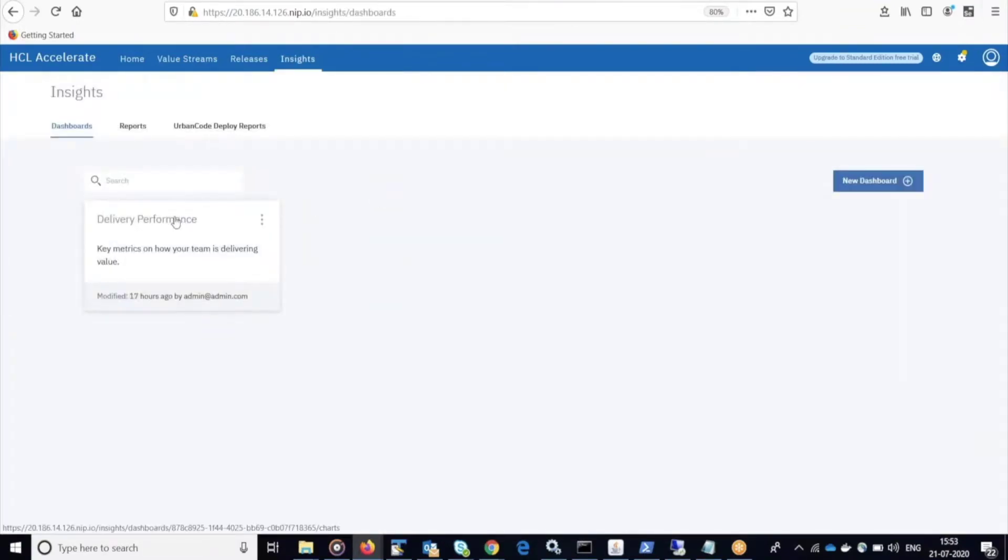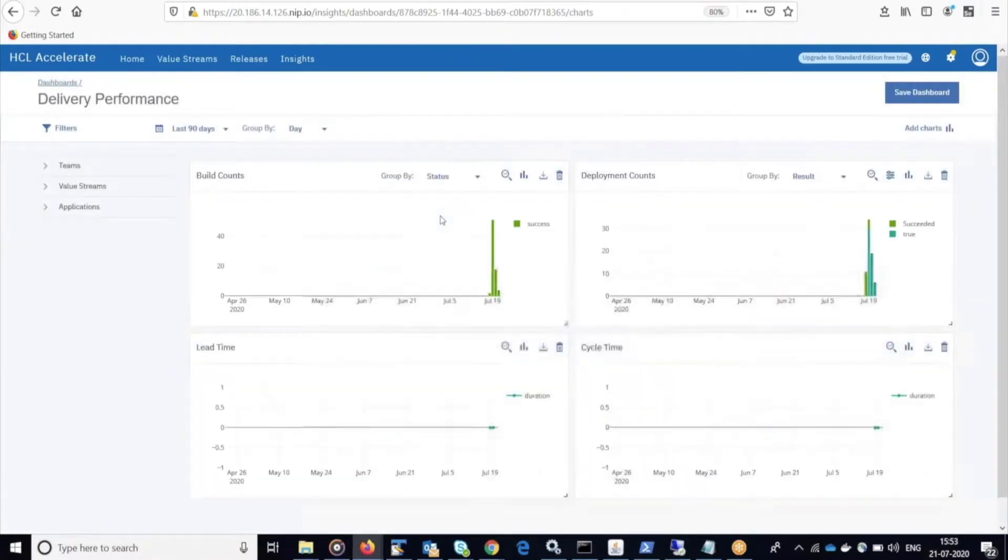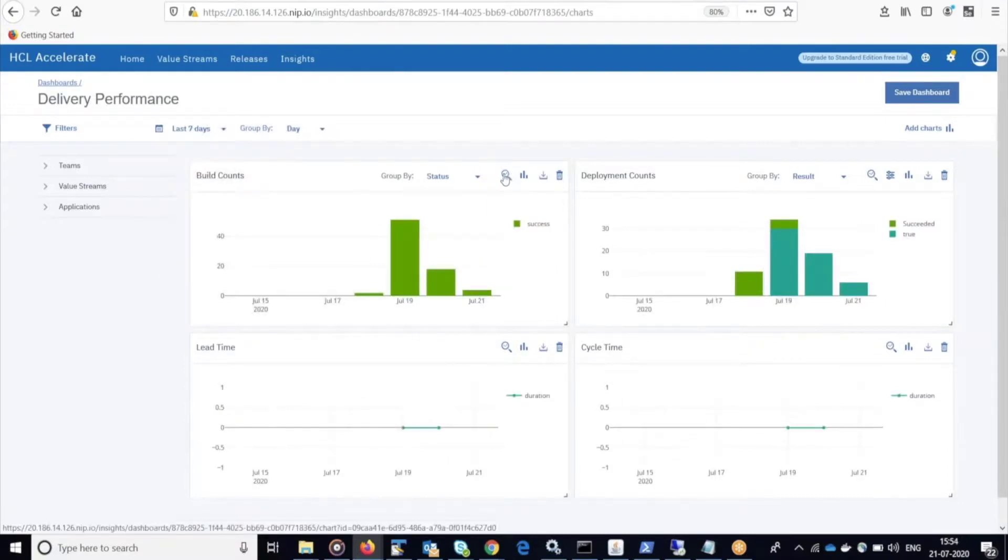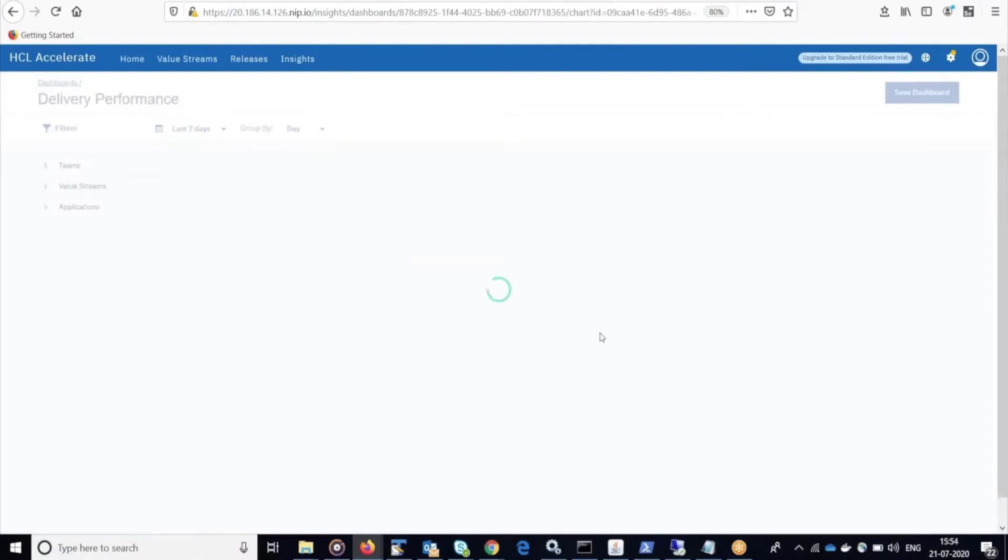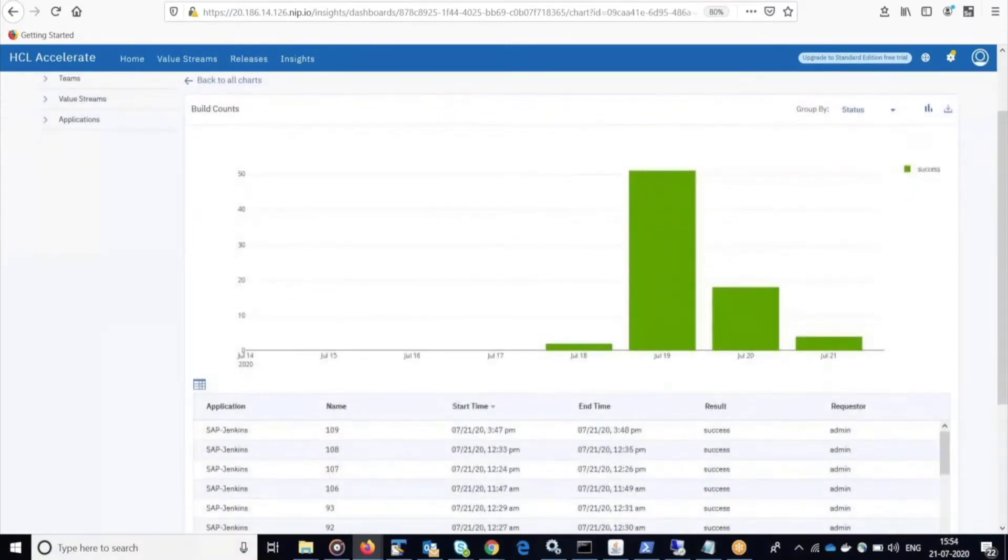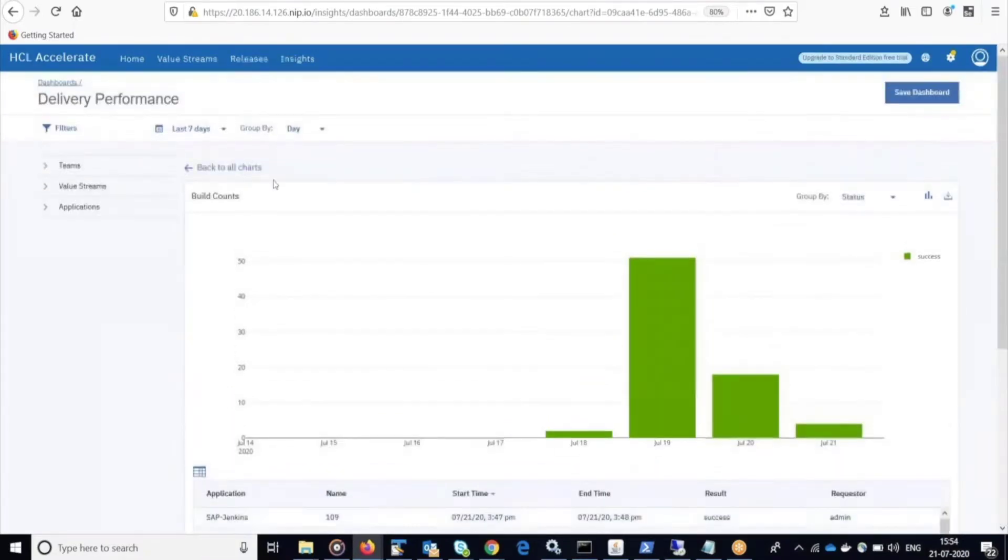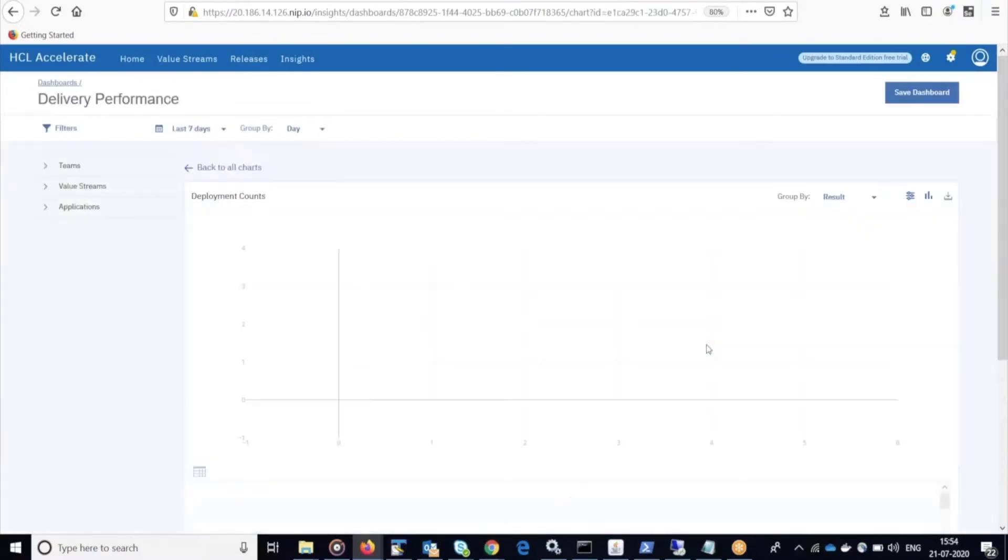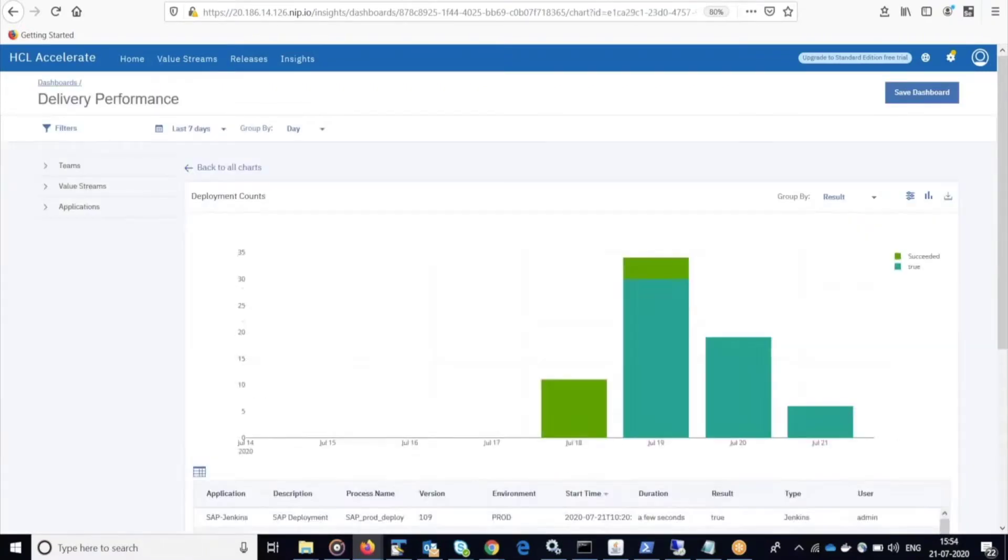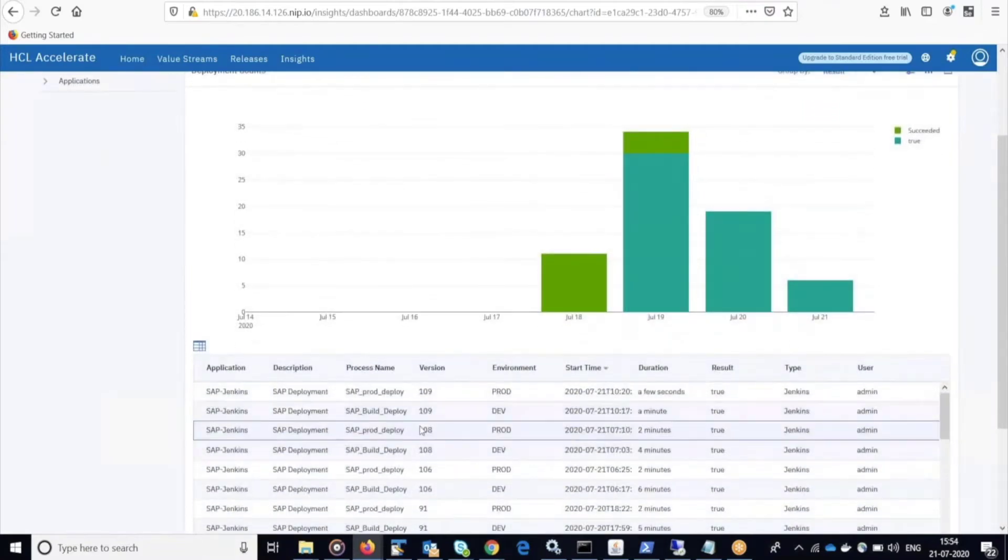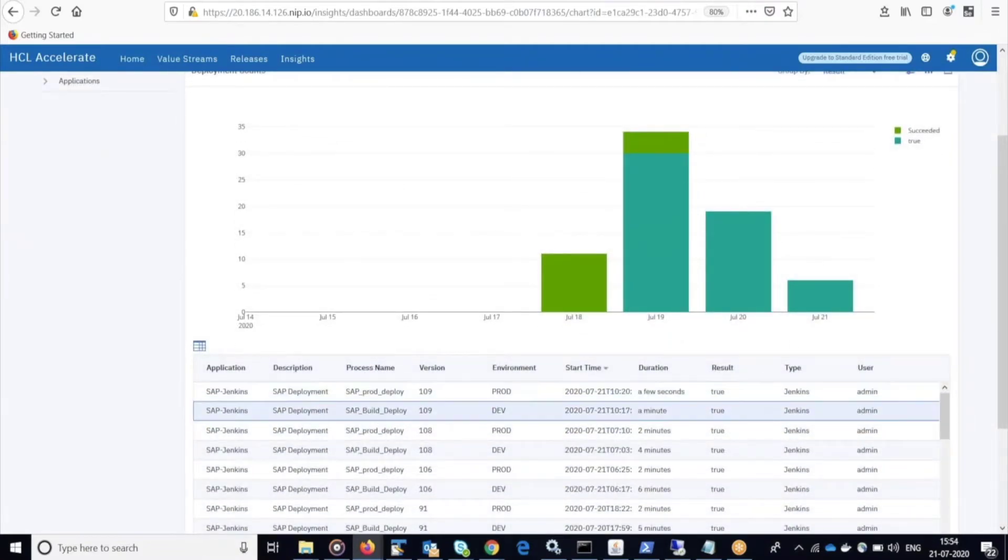Finally, if we go over to the insights view of Accelerate, now that my application has been deployed and the change has been made and it's running in production, I can see the metrics associated with all of this data. I can click on my build counts and see version 109 building in SAP. And if I go back, I can see my deployment charts showing when it was actually deployed into what environments. There's 109 for dev and 109 to production. And my application is now safely running in production.